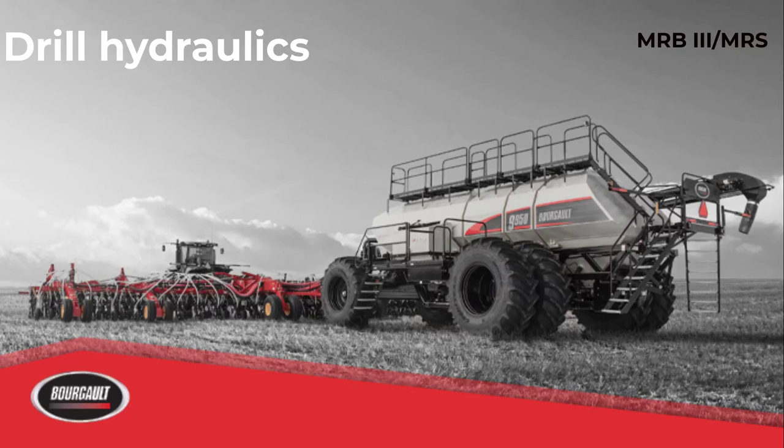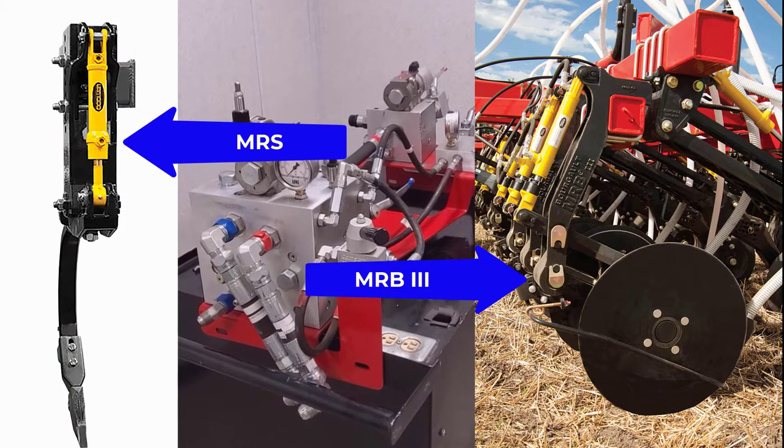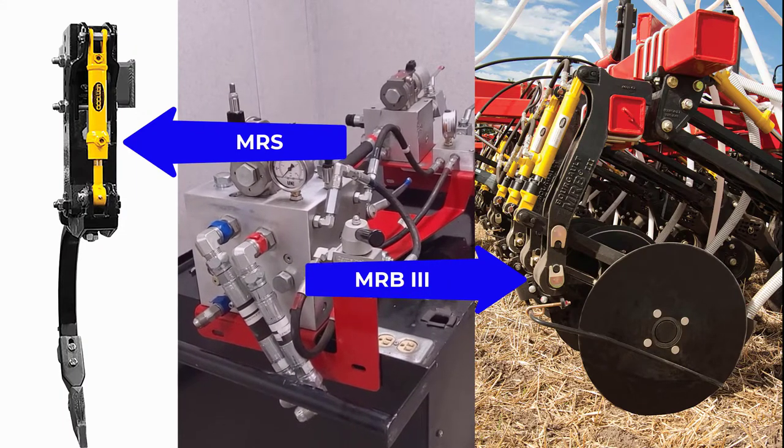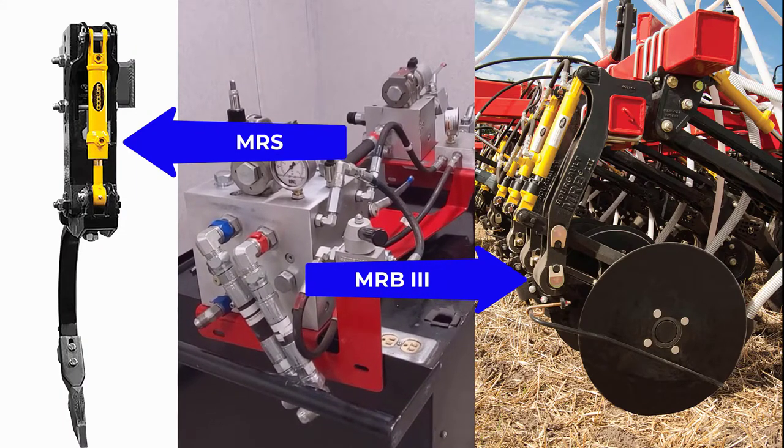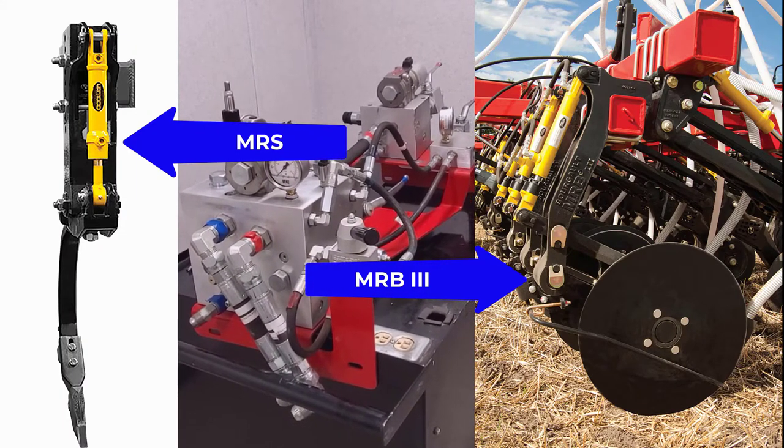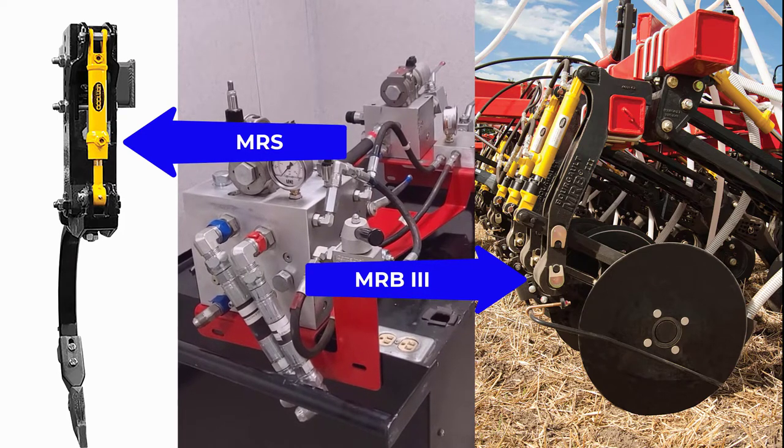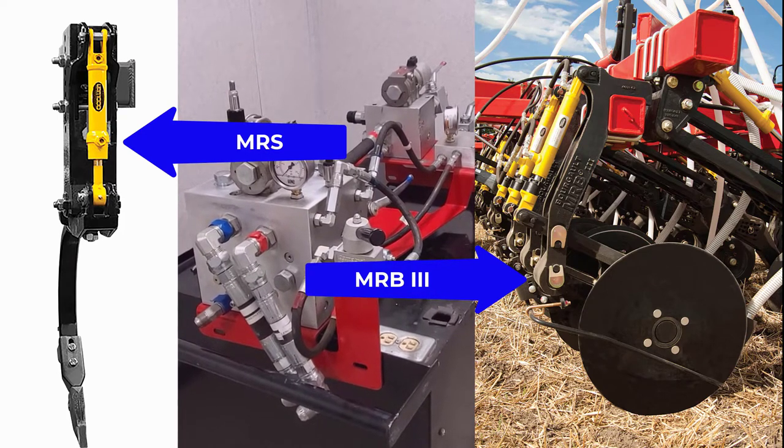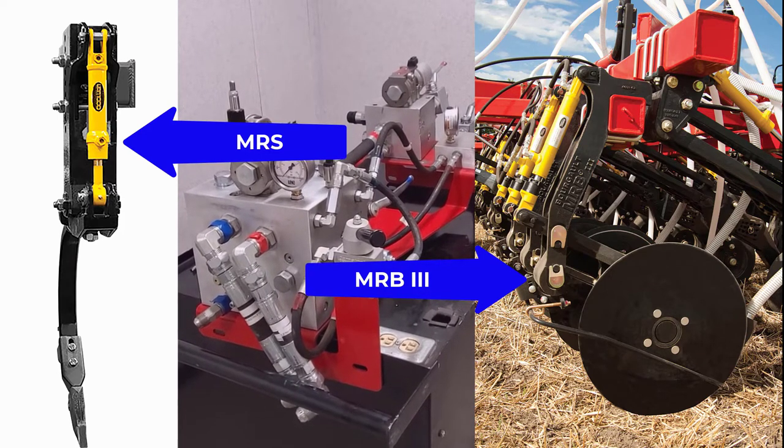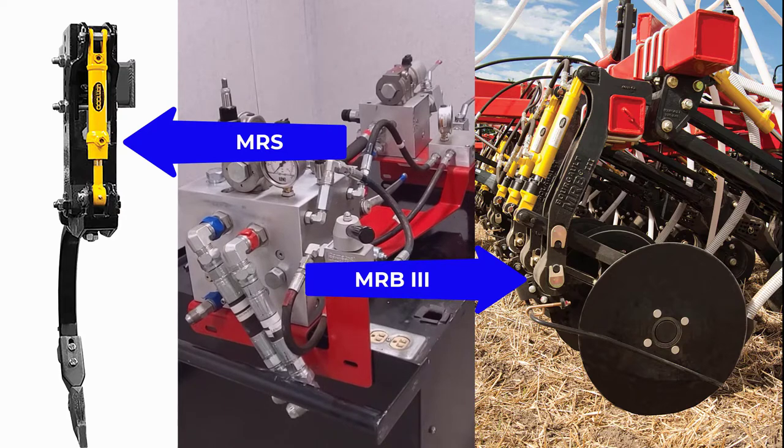The following video will review the hydraulics involved for the MRB3 or mid-row shank system. The Borgo mid-row system places a fertilizer coulter or shank between every second row of seed openers.